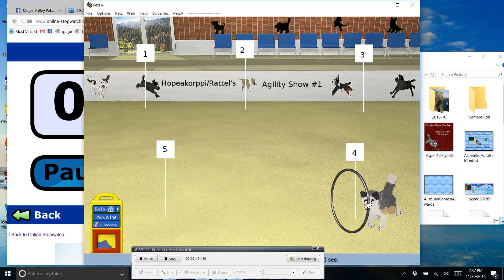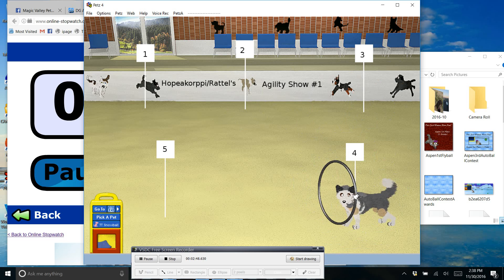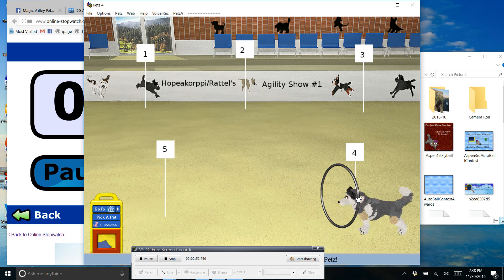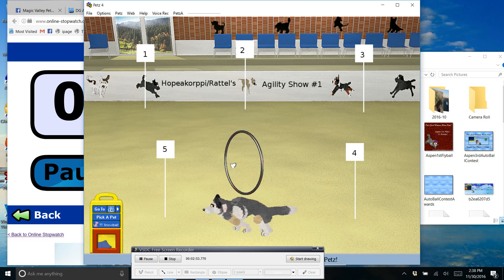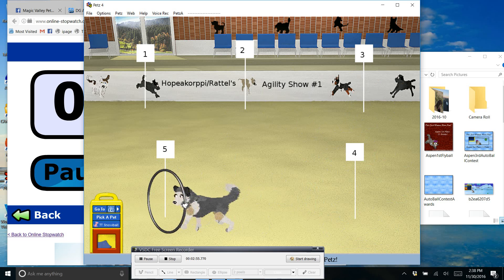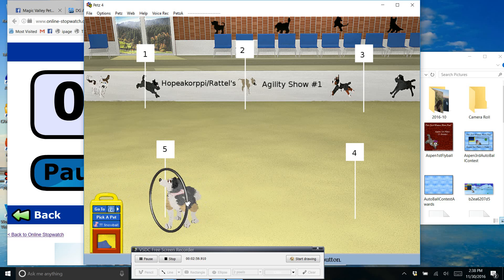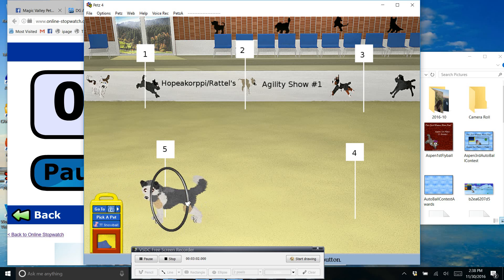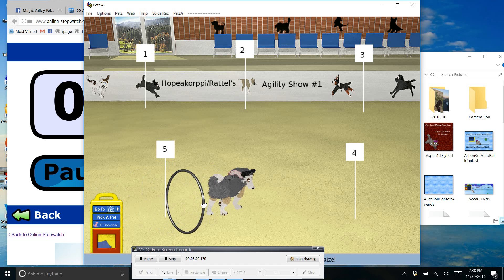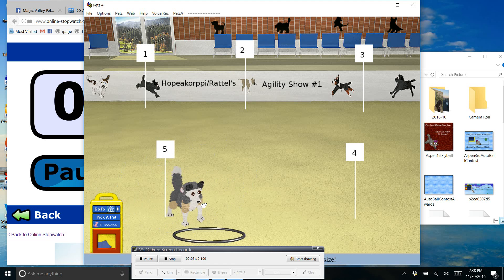There you go. Good girl. So here I actually want her to jump right to left instead because we're going in the other direction. So that would be right. Good girl. And one more.